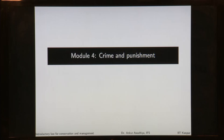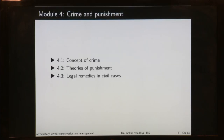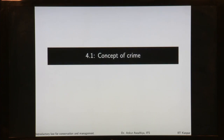Namaste. Today we begin a new module: Crime and Punishment. This module will have 3 lectures — the concept of crime, theories of punishment, and legal remedies in civil cases. We begin with the concept of crime.